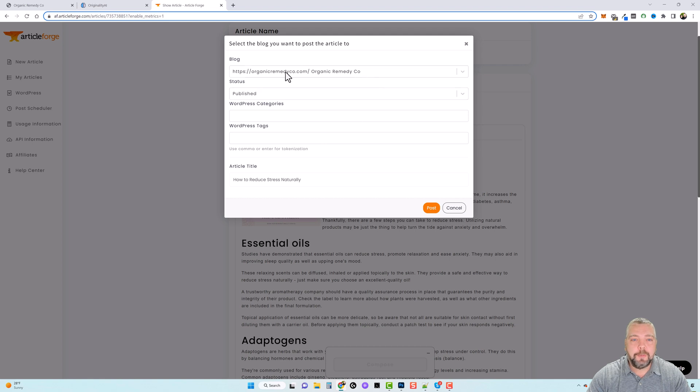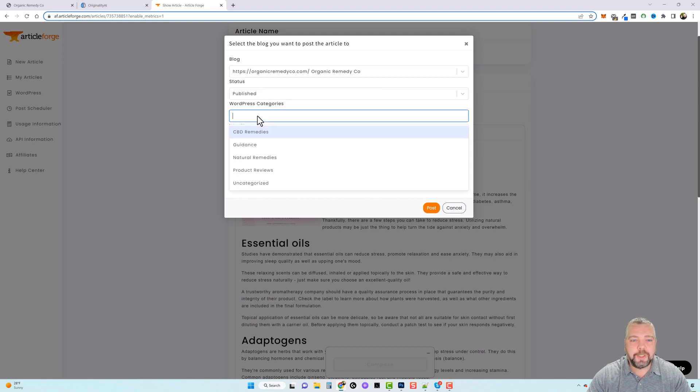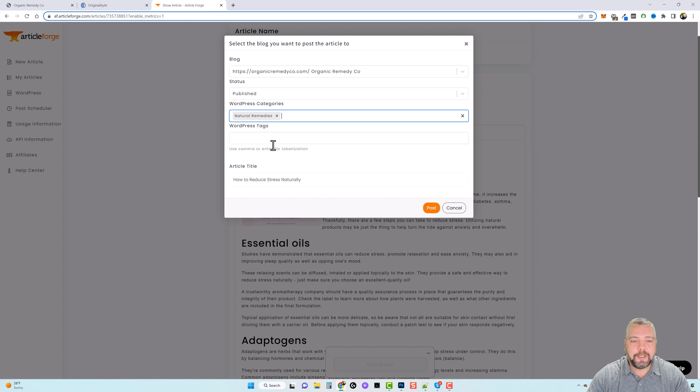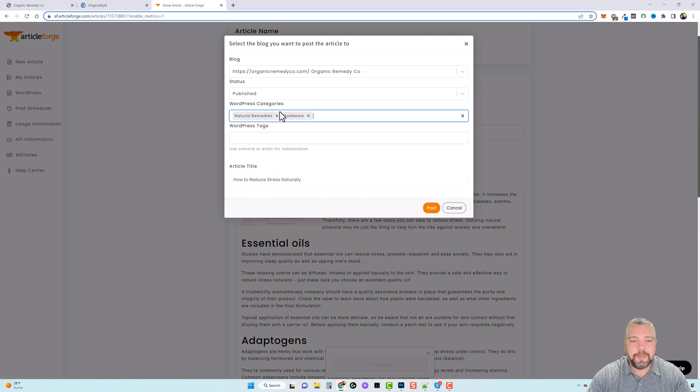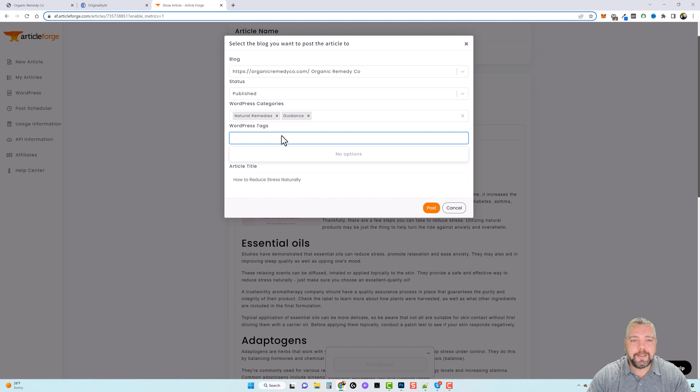So I'm going to go ahead and have it post to this blog as published. For categories, I'm going to do natural remedies and guidance because it automatically pulls your categories for you. You can add some tags if you want to. I'm not going to right now.